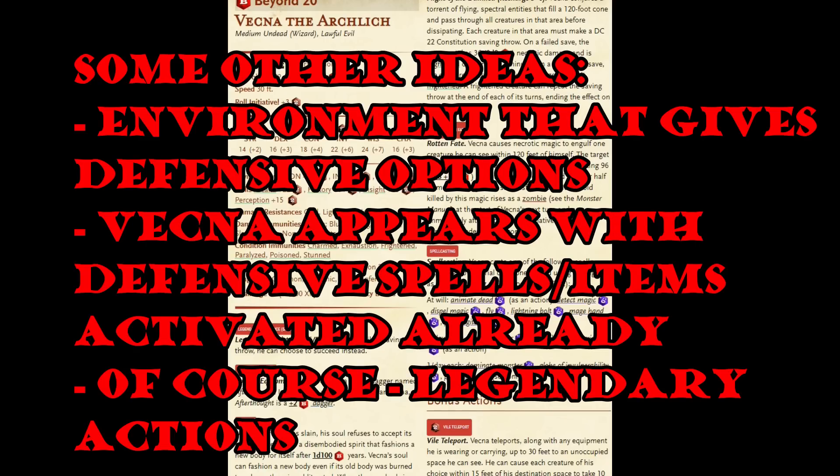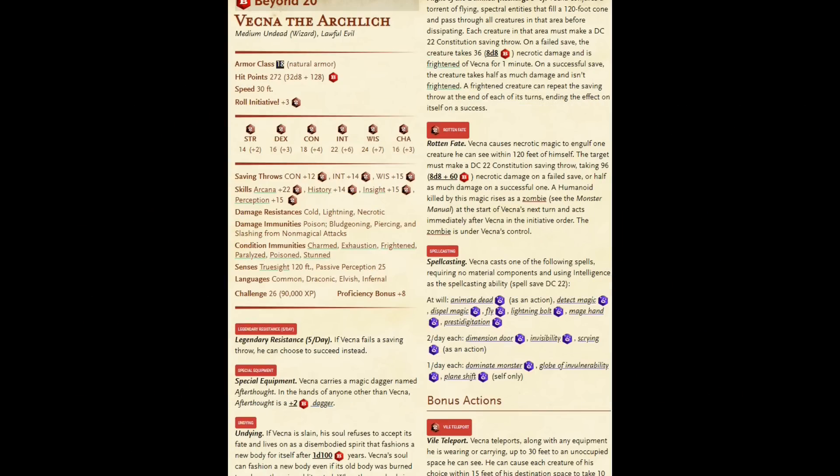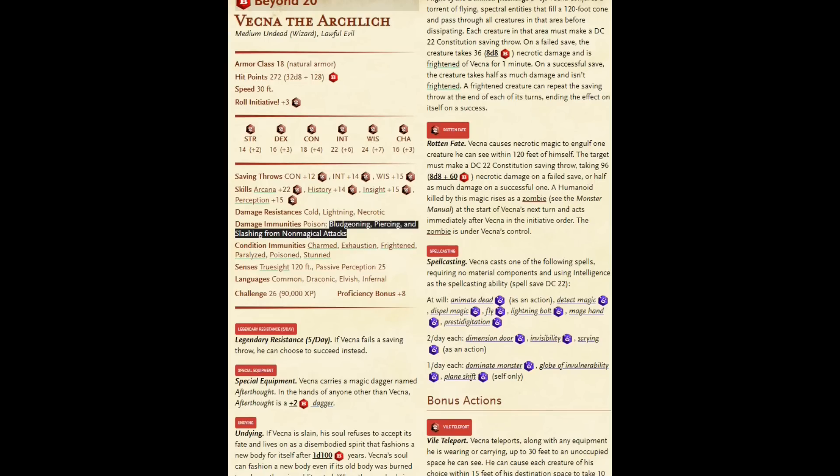But then, something occurred to me. What about the mythology of Vecna? Vecna was supposed to be this undefeatable arch lich. But only Cass, with the sword of Cass, was able to defeat him. So what if we kept the armor class at 18, and we kept the hit points at 272, but we changed our damage immunities to include bludgeoning, piercing, and slashing from attacks that are not attacks from artifacts. And then you include an artifact earlier in the adventure. Maybe the characters find the sword of Cass, or they find another artifact weapon, and they can use that weapon to defeat Vecna.